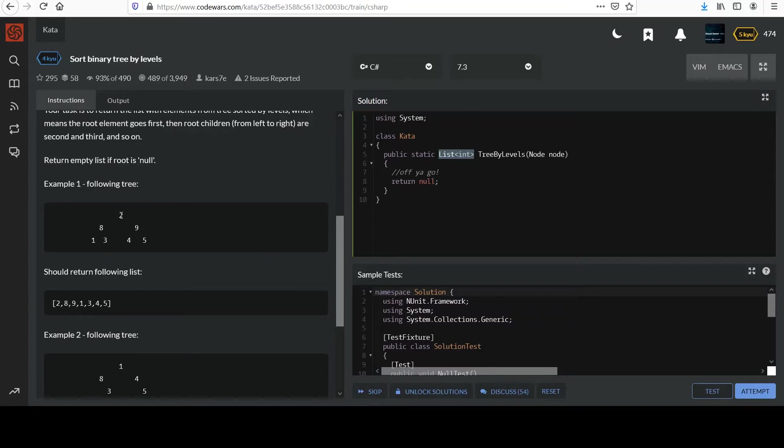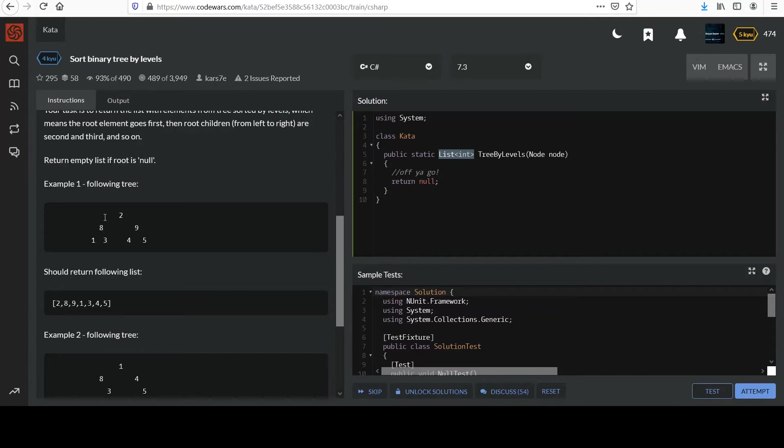Start at the first level, grab it, go down a level, start from the left and go to right, sort of as we read. So you get the two, the top level, second level is eight and nine, then go to the third level, go from left to right, you get this one, three, four, five. So that's what's going on there.